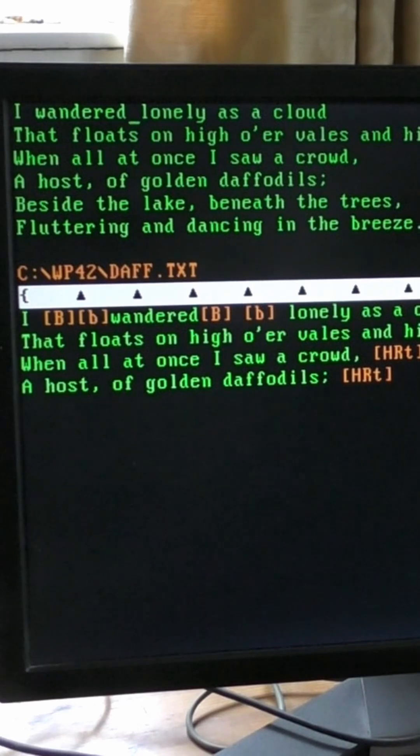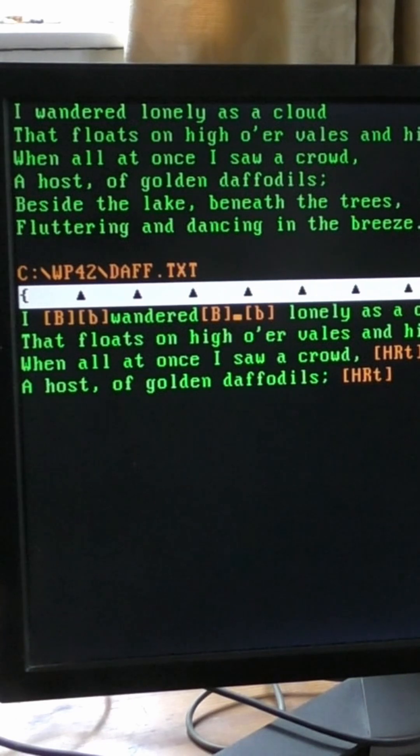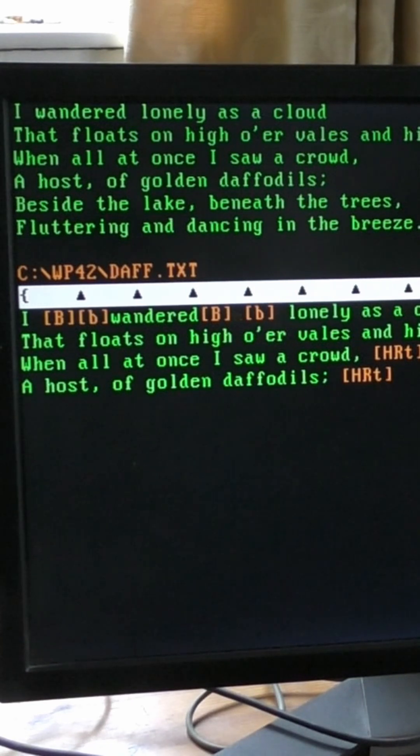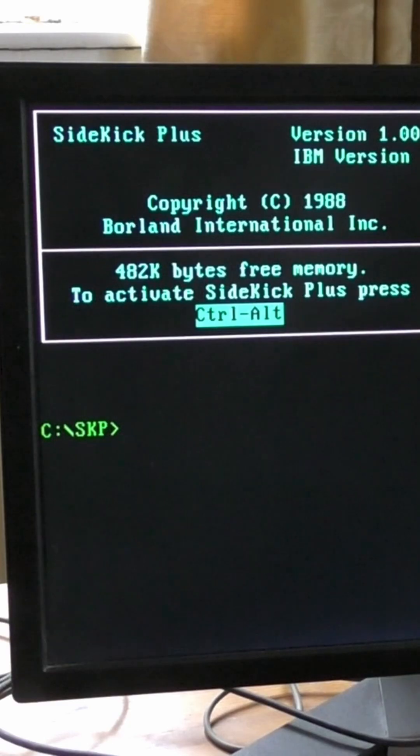This is the word processor. It's almost not there. Later versions of WordPerfect added graphics, but I'm sticking with WordPerfect 4.2 for this.